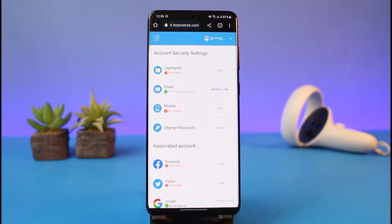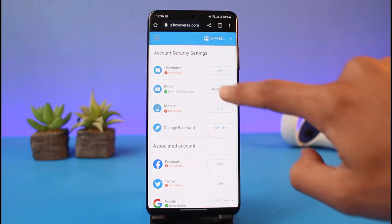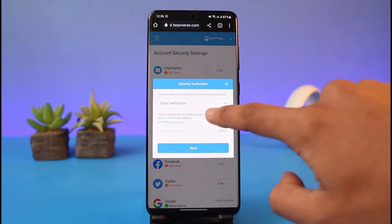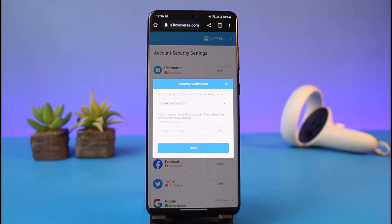You just need to have access to your email, or else you will not be able to do so. What I would recommend is: if you lost access to this email address, try to reset the password of that email address. If you do not have access, you can tap on the 'modify link' button, but as you can see, it will first ask you for email verification to make any changes.